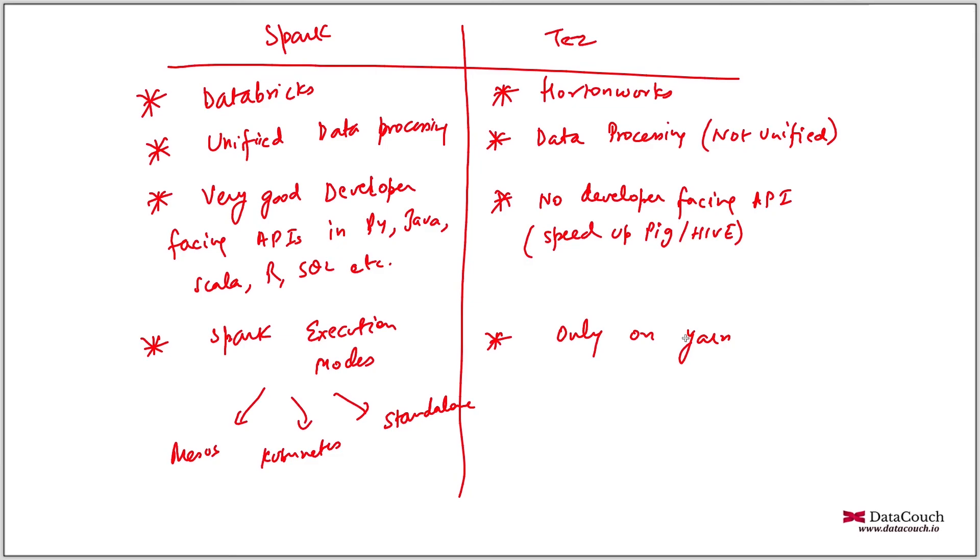Reasons are very simple because you want developer facing API. You want to go beyond general purpose data processing, you want to have specialized libraries, which will give you an experience of overall unified data processing framework rather than a specific general purpose data processing framework. So hope this gives you an idea of what is the difference between Spark and Tez.